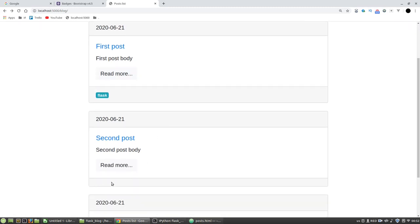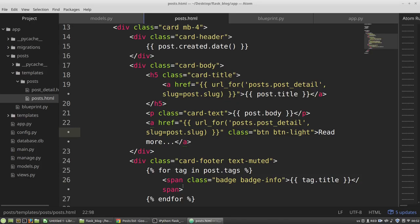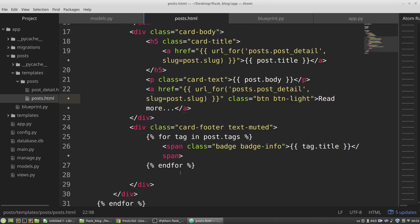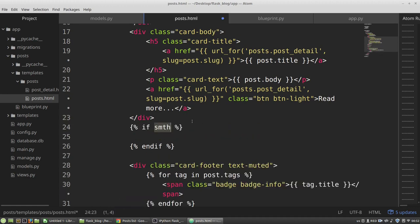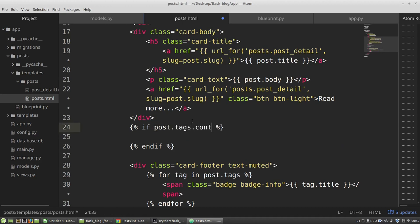And I want to hide the footer if there are no tags. I can do it with the following. I want to check if post.tags and I'm calling the count function. The count will return an integer, 0 or non-zero.